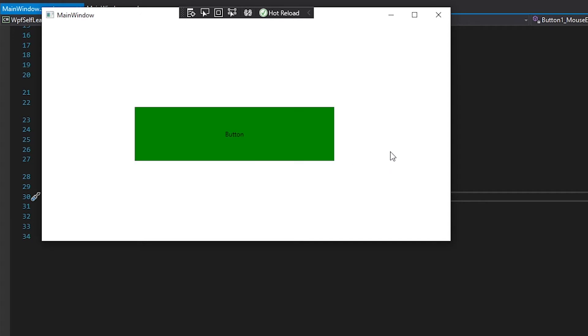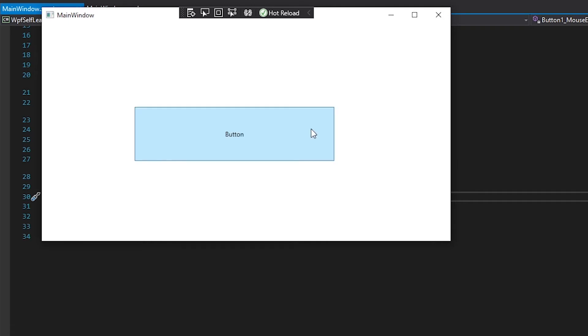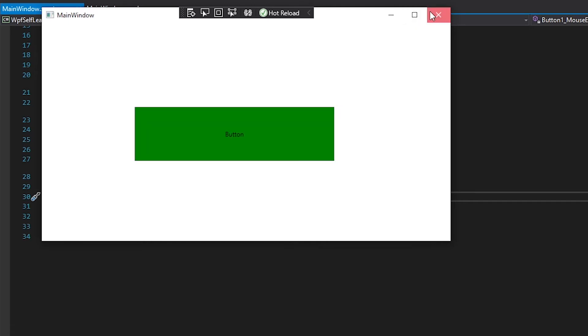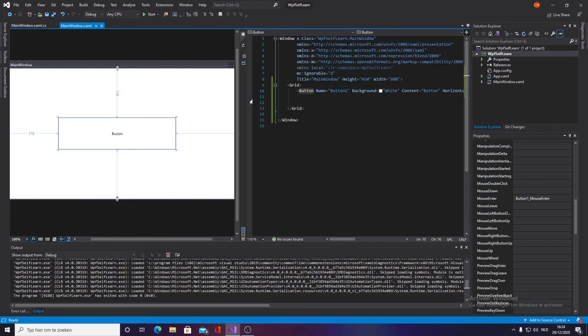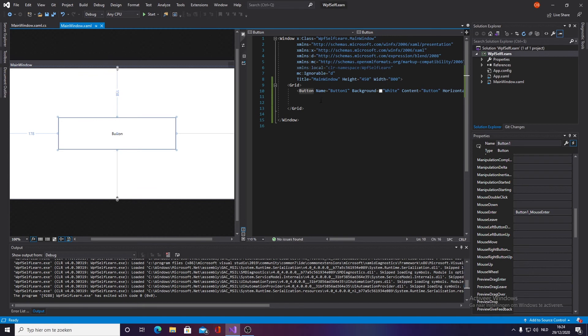And obviously now we want to reset it to the default value or the default background color which is white. How do we do it? It's pretty simple as well. Let's exit out of it, go back into our main window.